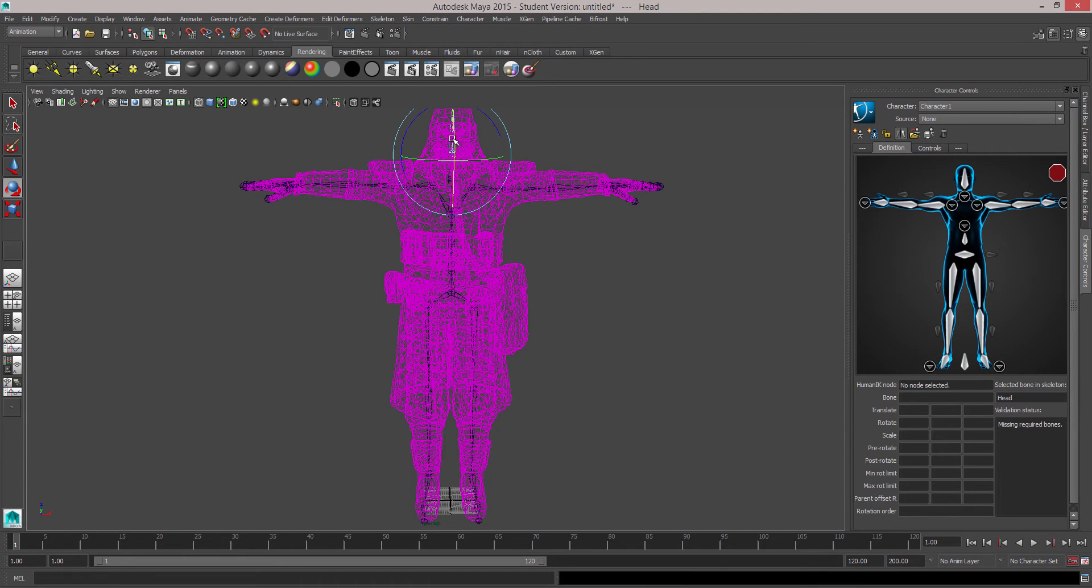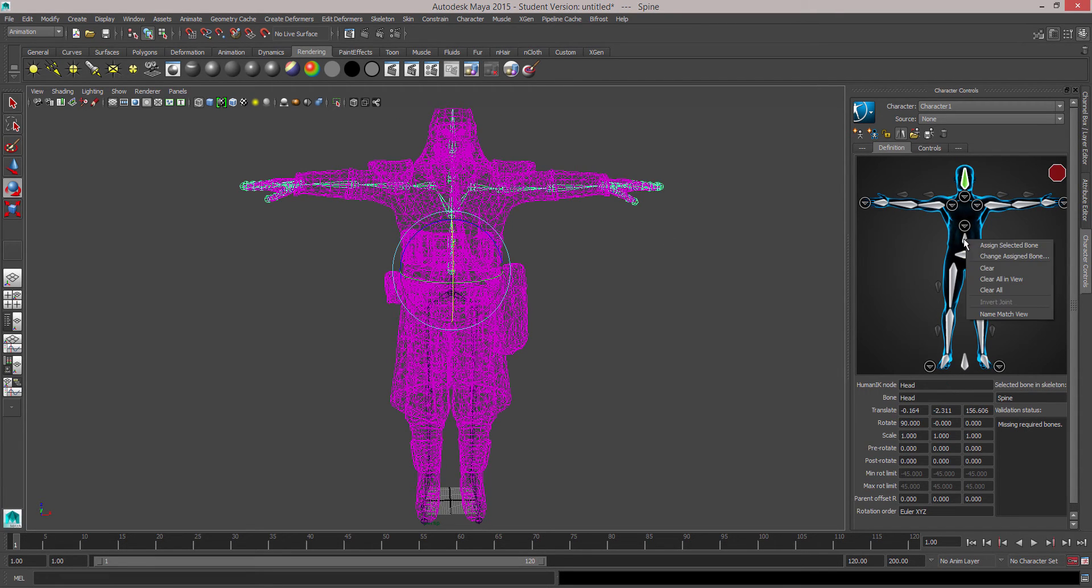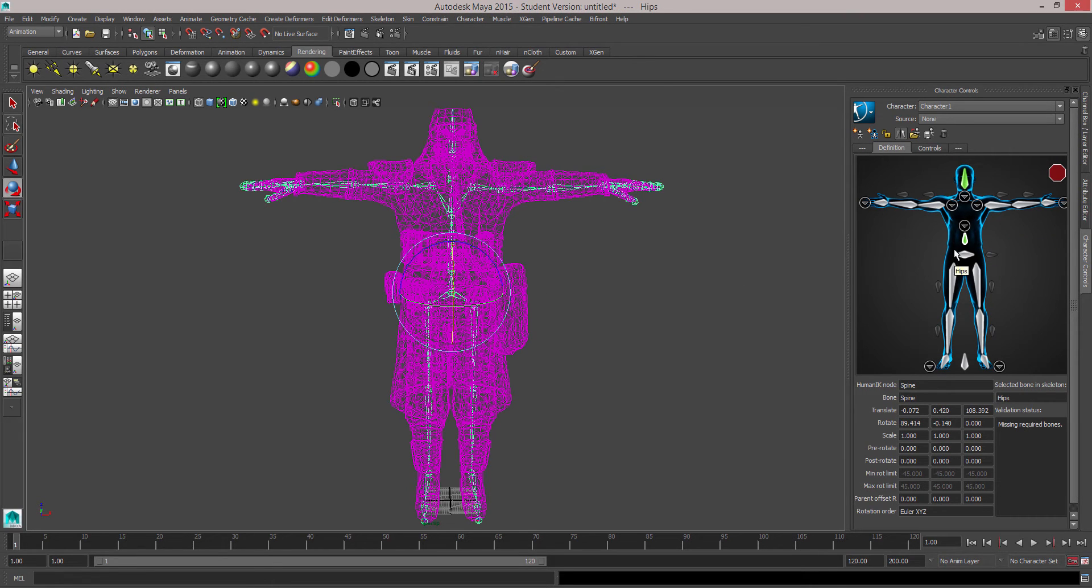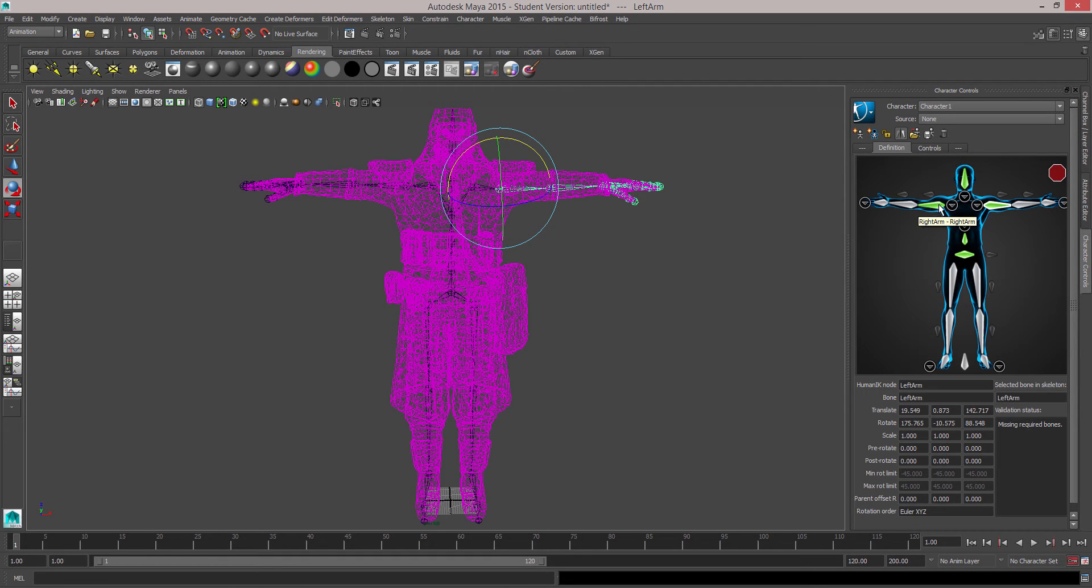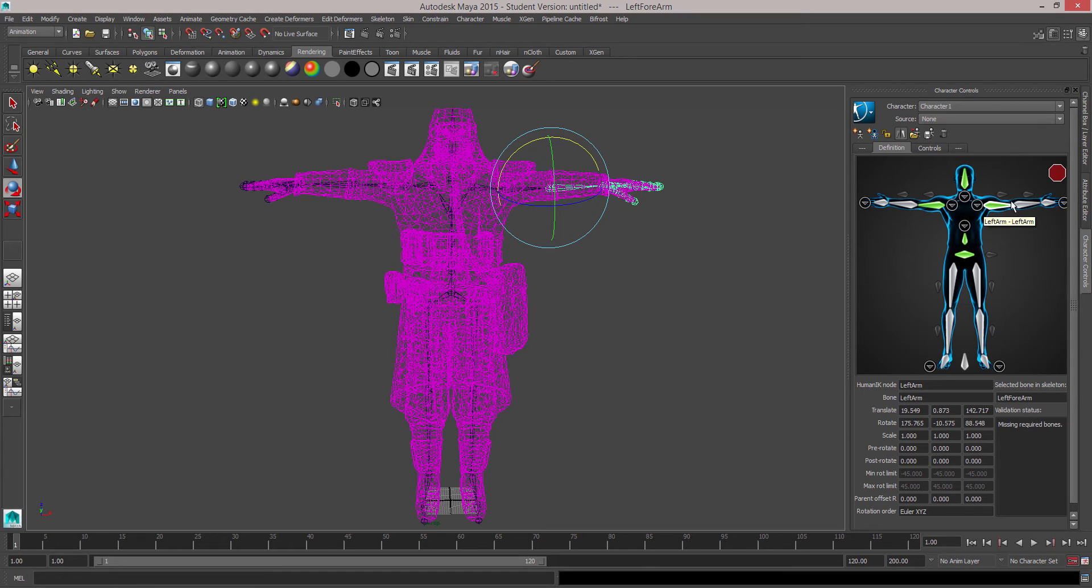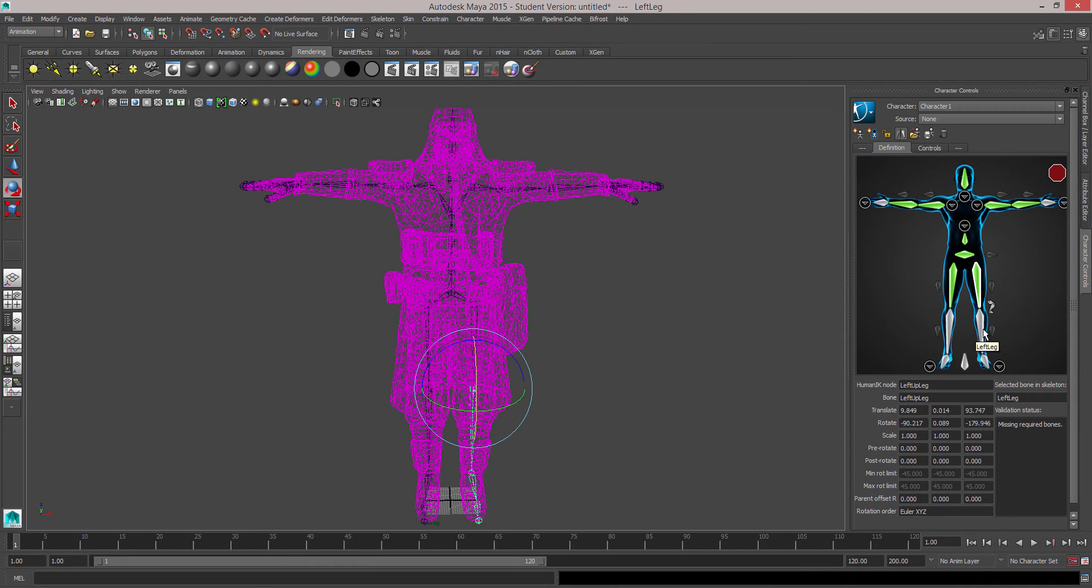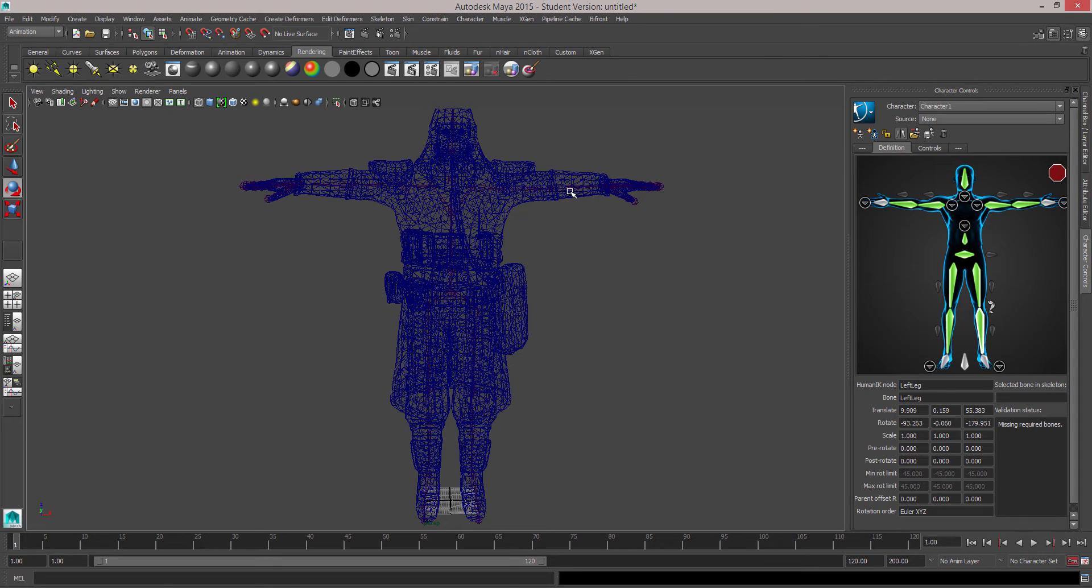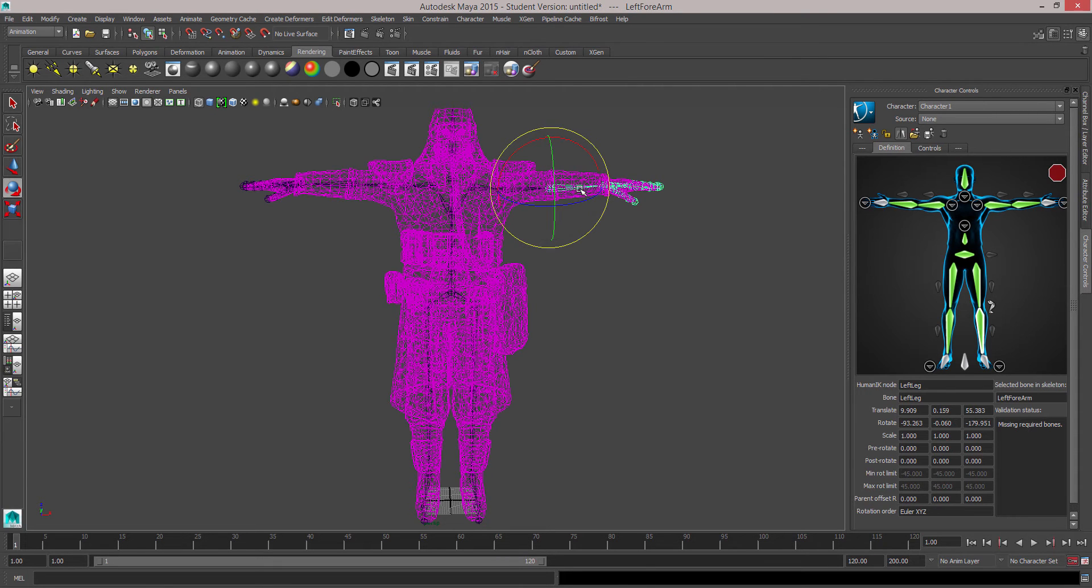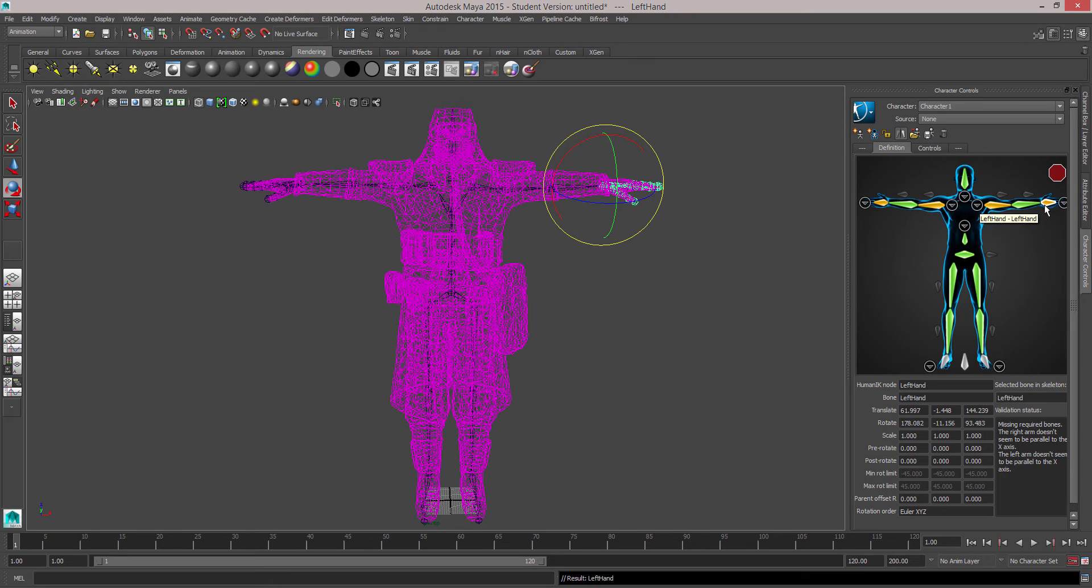And what this does is let you define a custom rig or basically a dude that you can click on to select your character. And you just jump into definition and start matching stuff up. So we'll start with the head and you just right click and go assign selected bone. The nice thing about this is you can, once you've got the central bones out the way, you can grab one arm and make sure it's the right one I guess. And then assign it. It'll also add an update on the other side of the character.